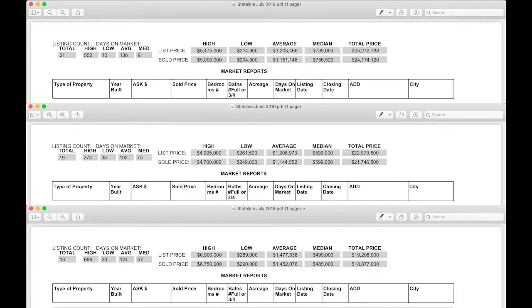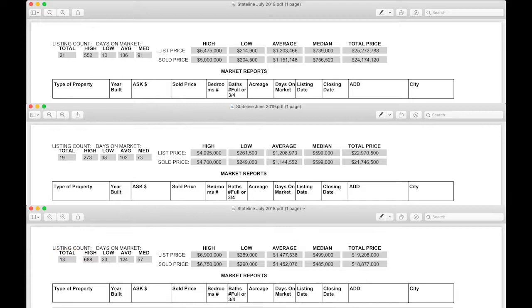Well, first of all, 21 units sold in July, only two more than June, yet eight more than July of 2018.